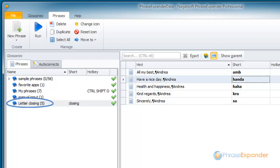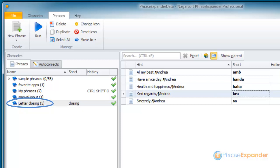I've created a glossary that contains my favorite letter closings, and I've assigned a short to it to recall its contents.